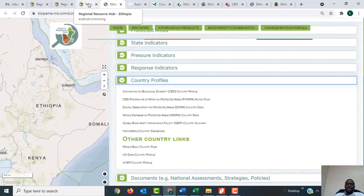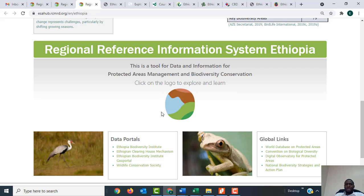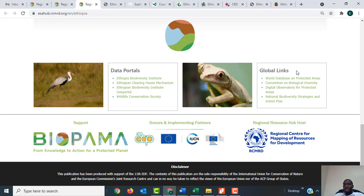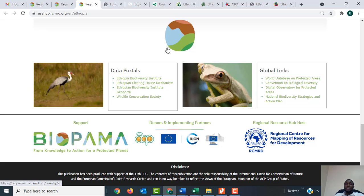Going back one step, just under the Regional Reference Information System you can see the data portals for Ethiopia. These are links to information about Ethiopia — some created by Ethiopian institutions such as the Ethiopia Biodiversity Institute, and others by global institutions like Wildlife Conservation Society. On the right you have the global links, which take you to global databases but specifically to information about Ethiopia, including the World Database on Protected Areas.